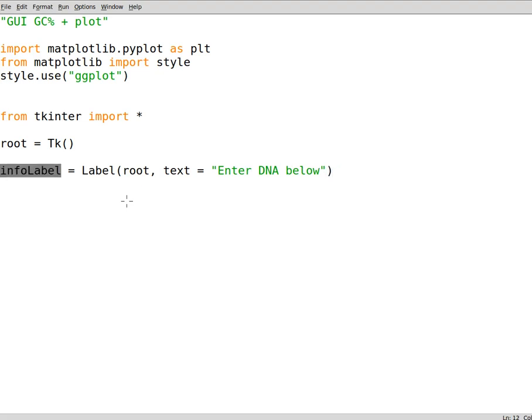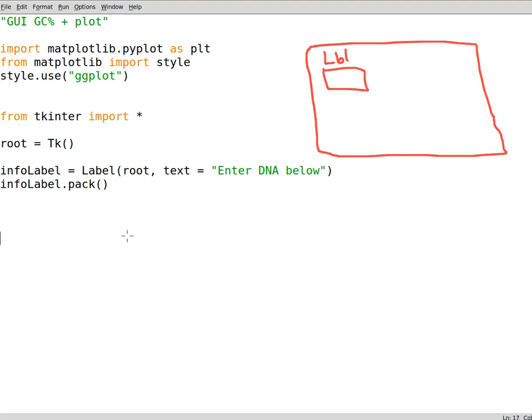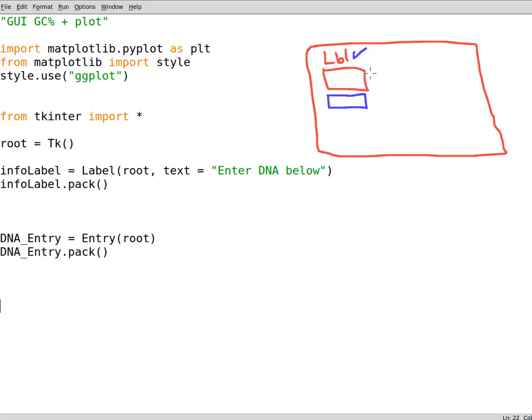When you create a widget you have to pack it in tkinter. So if this is our main widget the first label goes here. Now we have to create the first widget which is the entry widget. So we have DNA_Entry equals Entry, the entry is assigned to the root and we don't write anything in it. Since this is also a tkinter widget we have to pack it, so we packed these two.